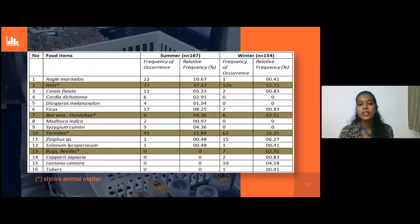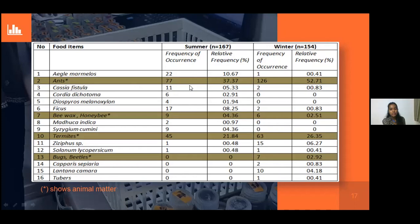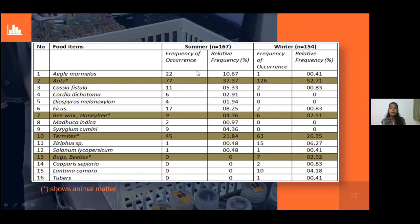This table shows the frequency of occurrence and percent relative frequency of food items in summer and winter season. The highlighted items are animal matter: ants, honeybee, termites, bugs, and beetles. The frequency of occurrence of ants and termites is highest in both seasons. The frequency of occurrence of animal matter is more in winter than in summer. So in winter there is more animal matter consumed compared to summer — and why that is will be discussed in the next slides.